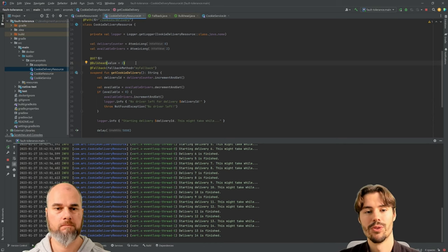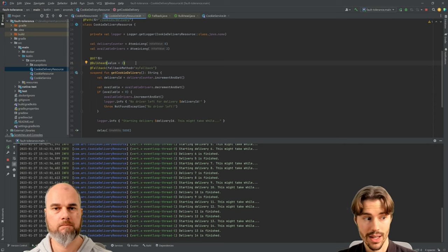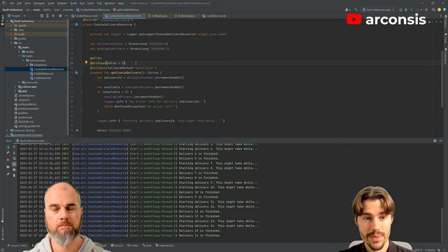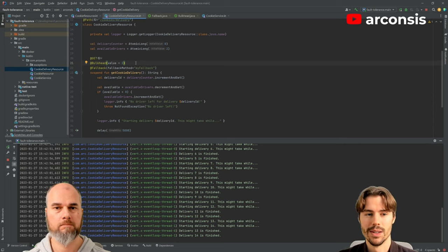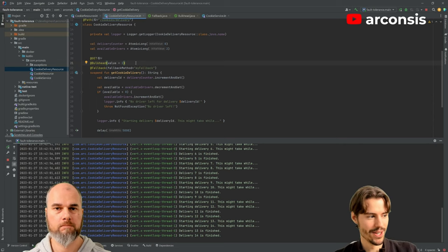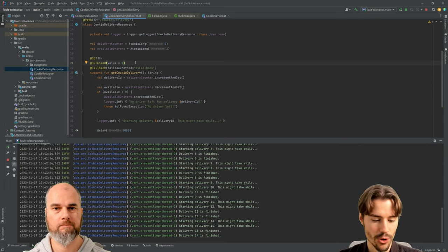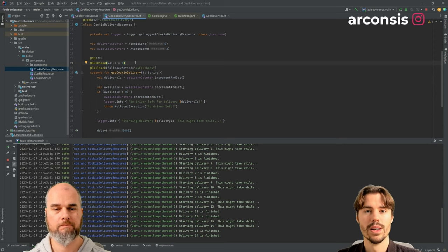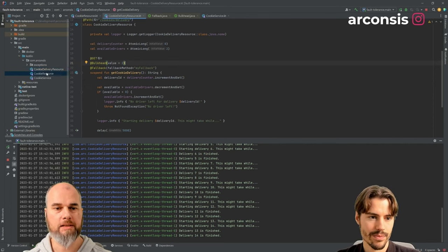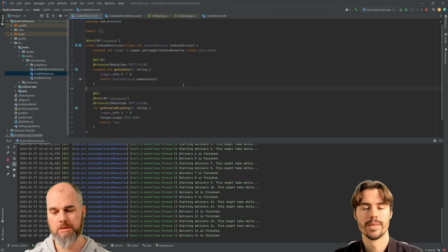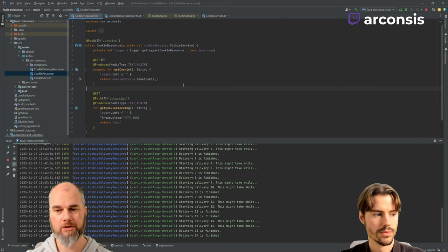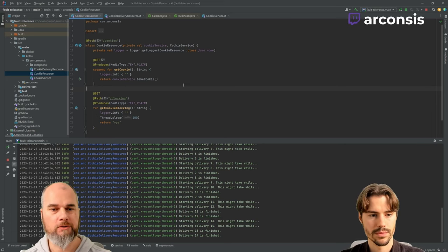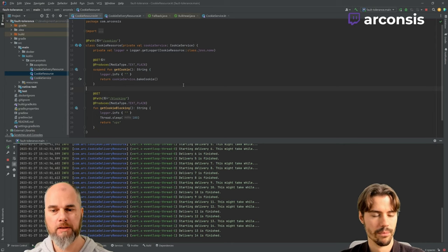Also, if you have retry mechanics, either in your backend or in the client, then you might even destroy or kill it even more by your retries and increasing the load. So the circuit breaker is a way to work around this. Basically, when you see that a service is out of service, then you stop your requests towards this service.